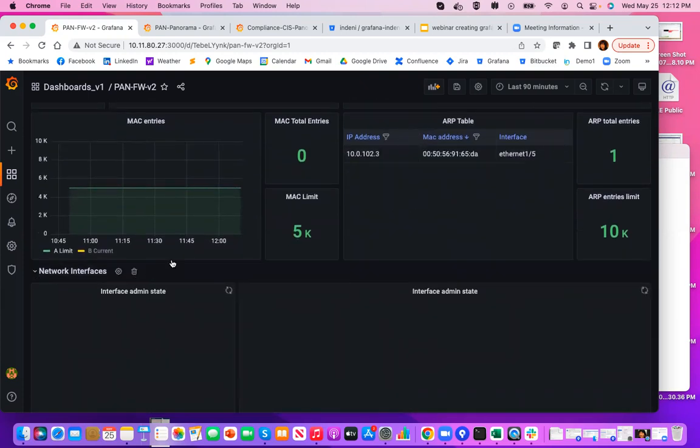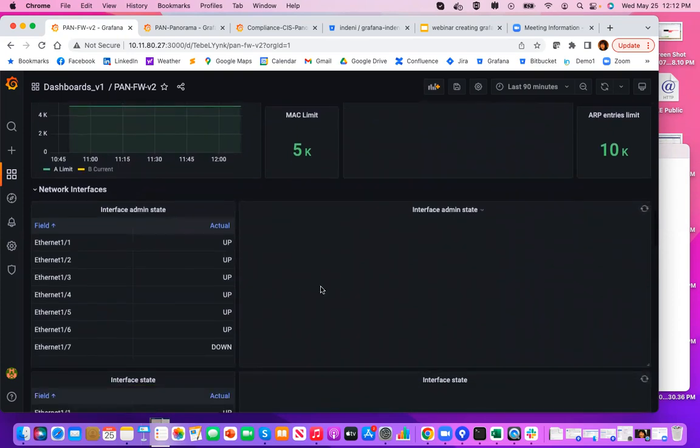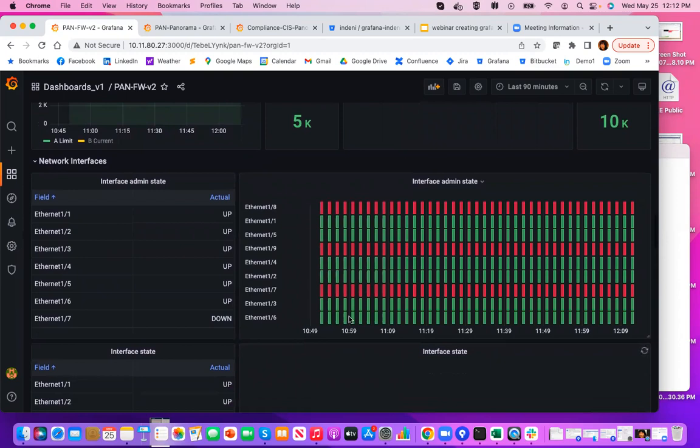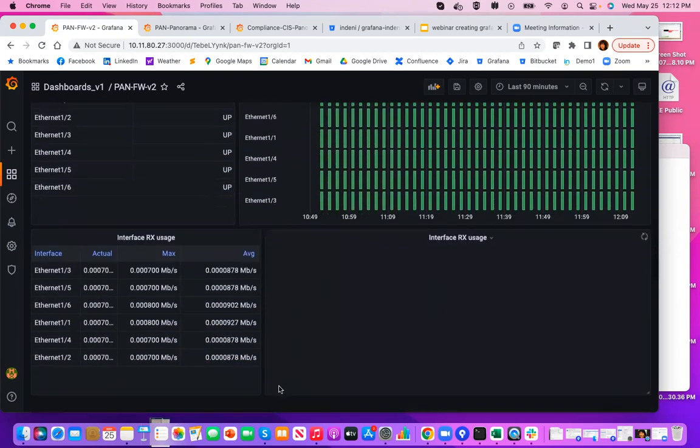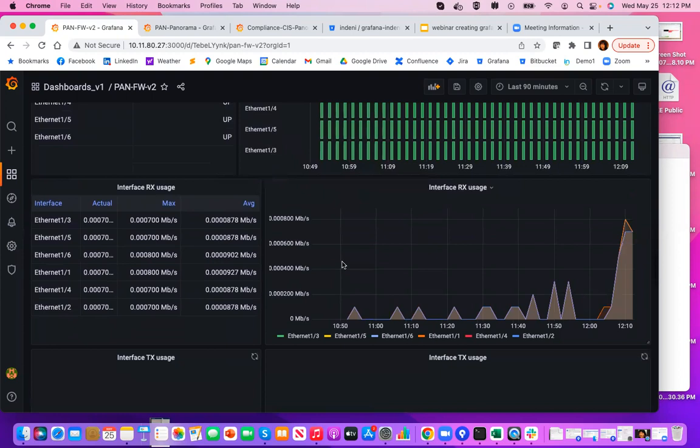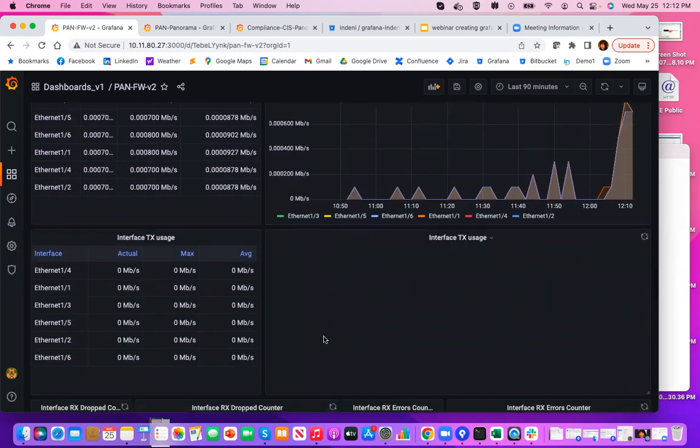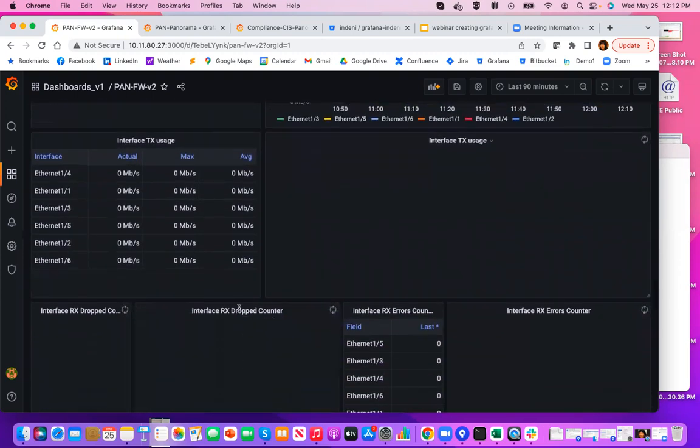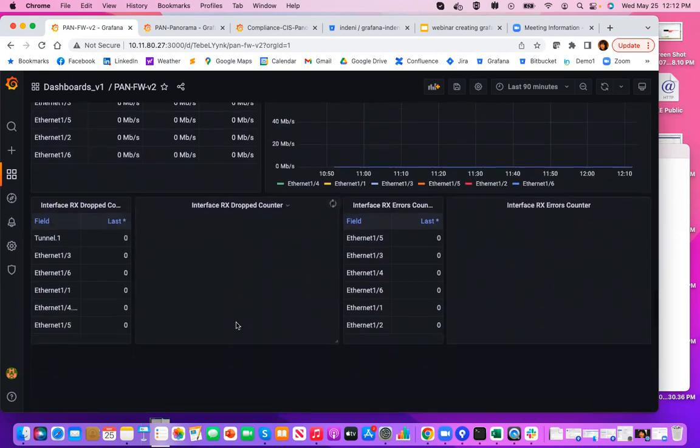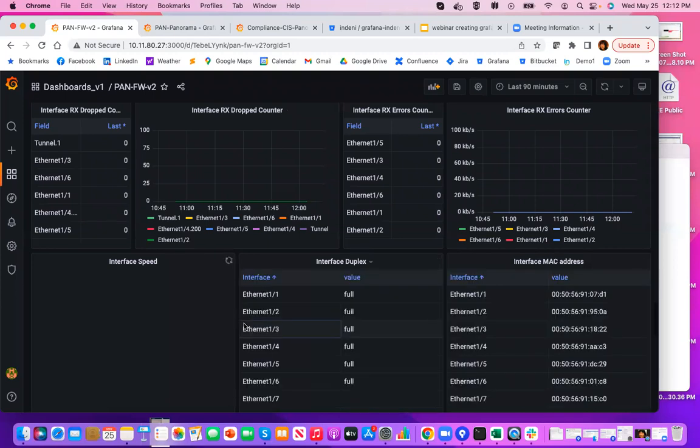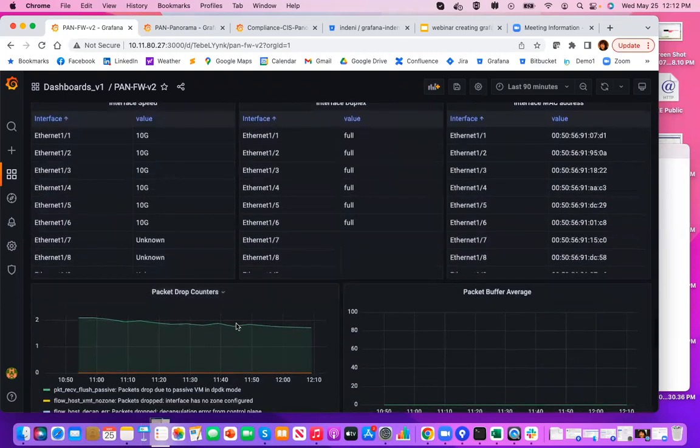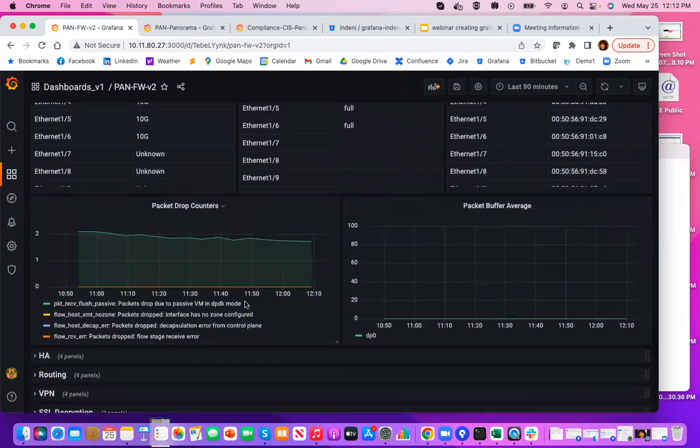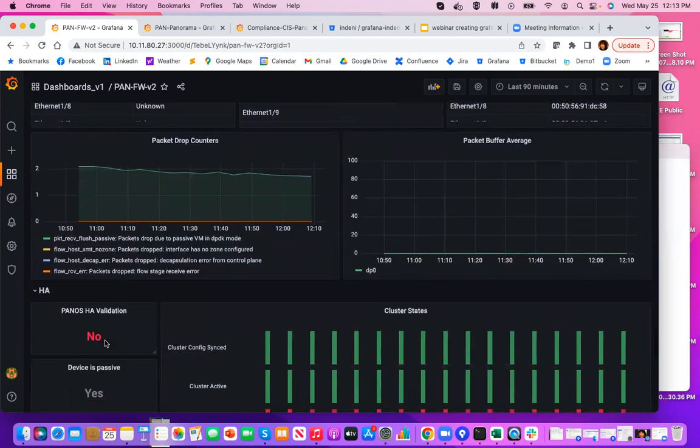The network interfaces tab has information about all your interfaces, the admin state and the actual state. It also has information about the throughput in both directions, and then all sorts of error count, along with additional information about the actual interfaces, packet drop counters, and packet buffer average. Notice that as I was expanding these panels, I mean these tabs, it was actually pulling data behind the scene, querying the Indeni server.